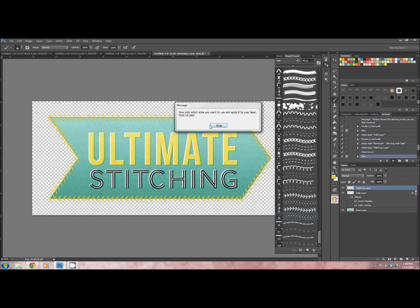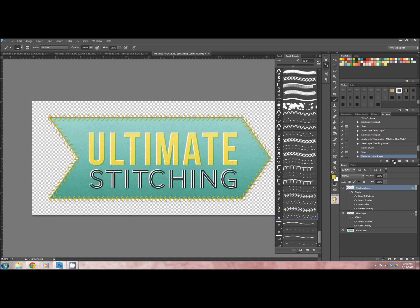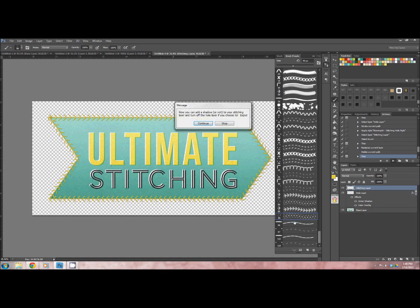Now it says to pick the style I want to use to my stitching layer. There's six different styles, and then hit play again. So I'm just going to choose the second one. And then I'll hit play.